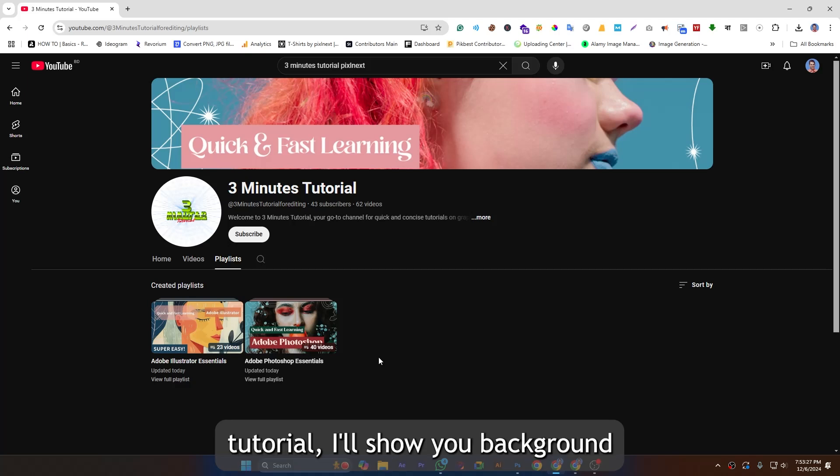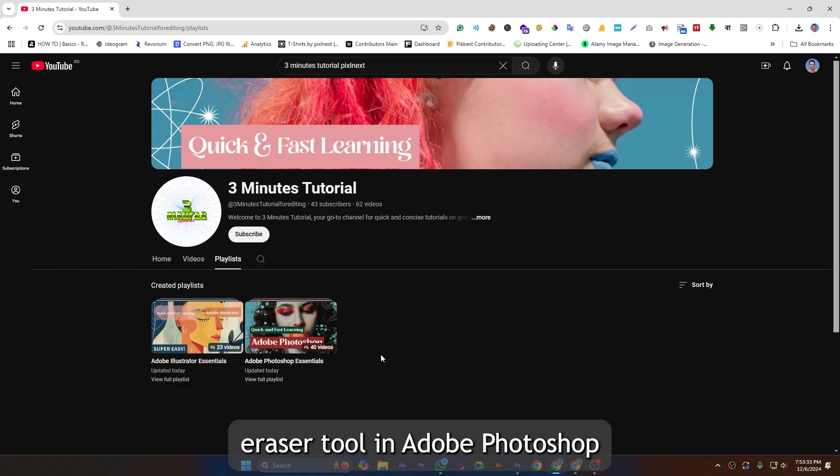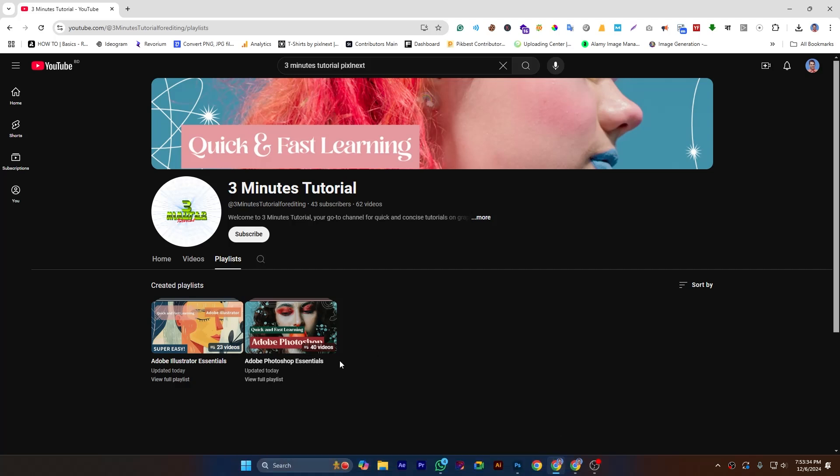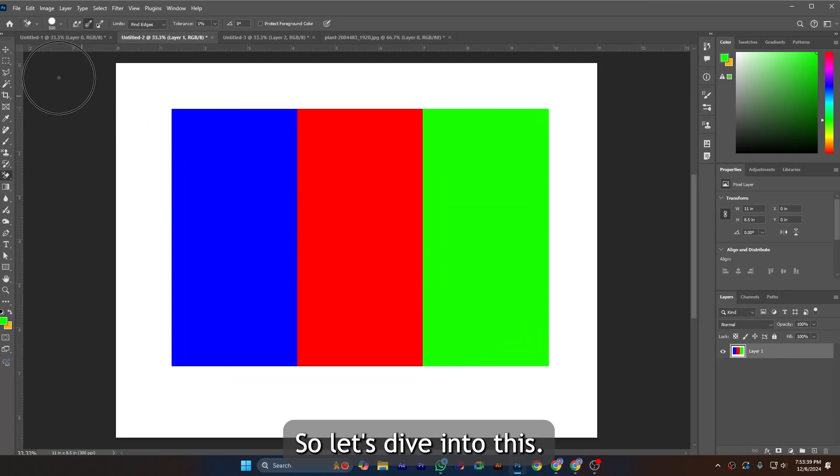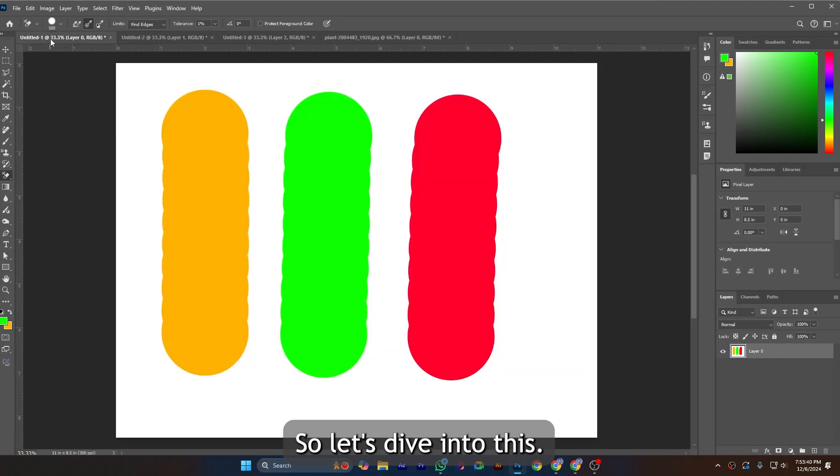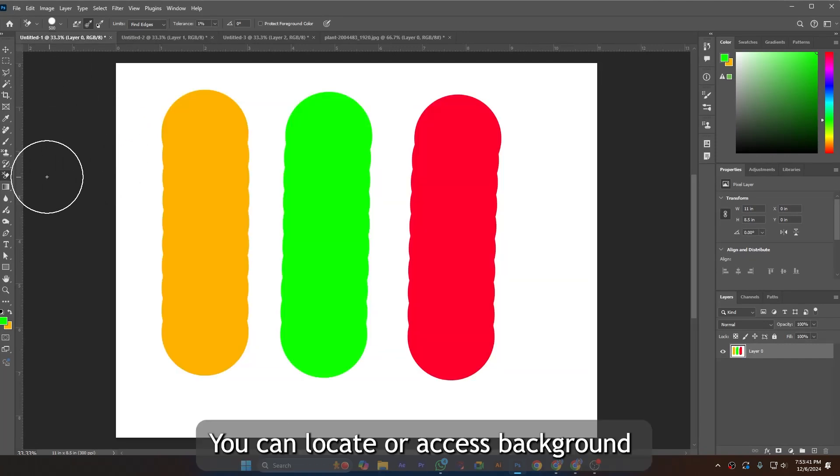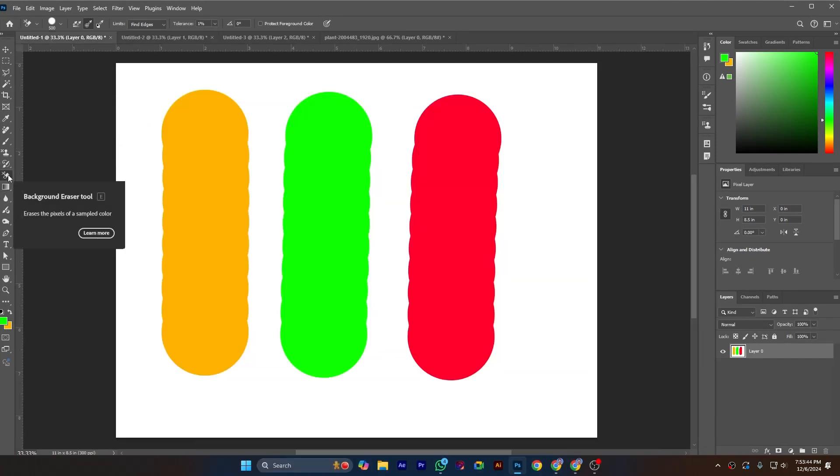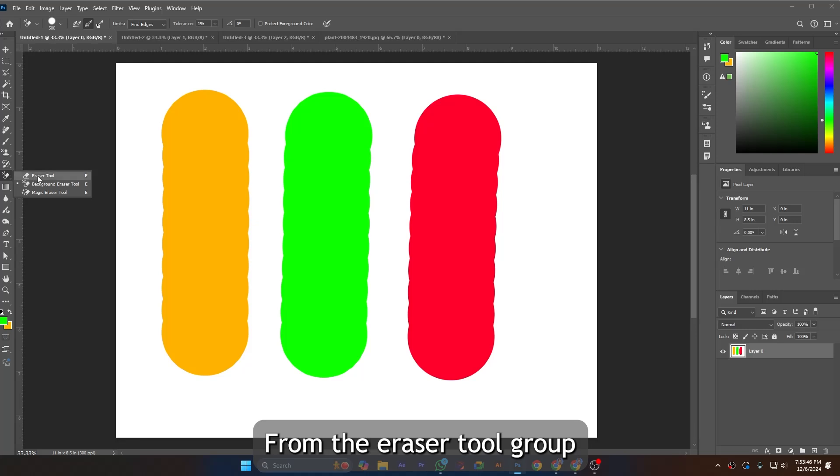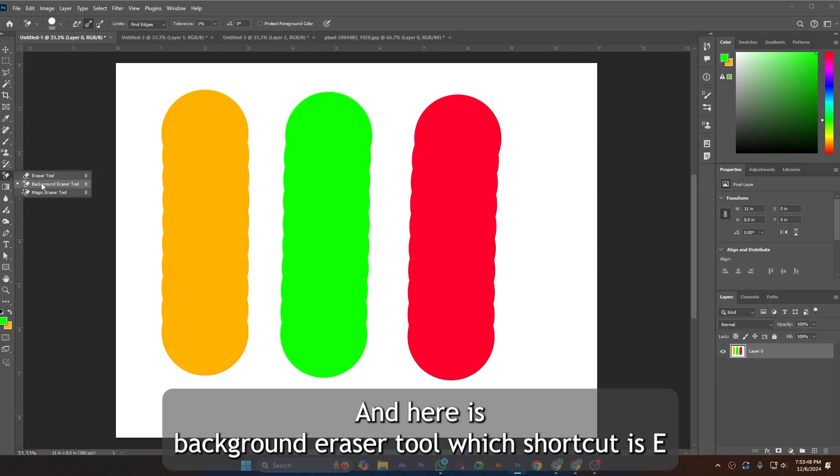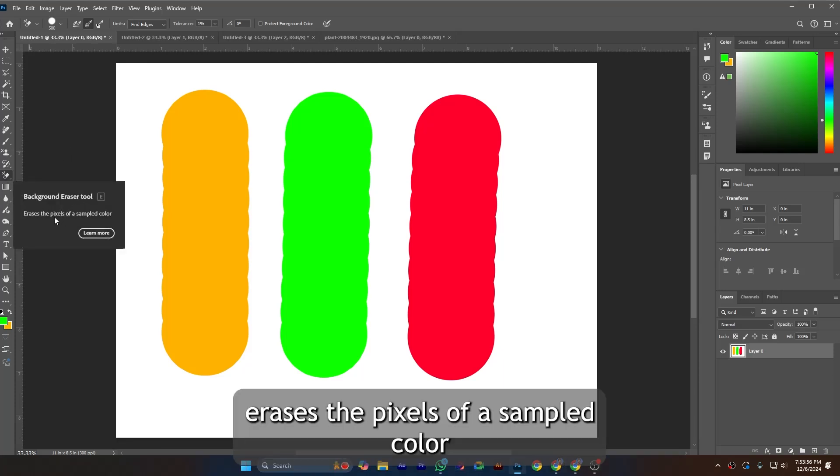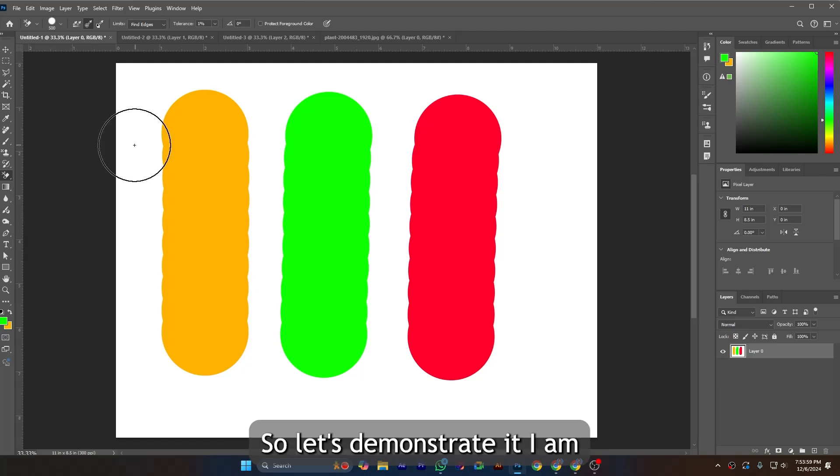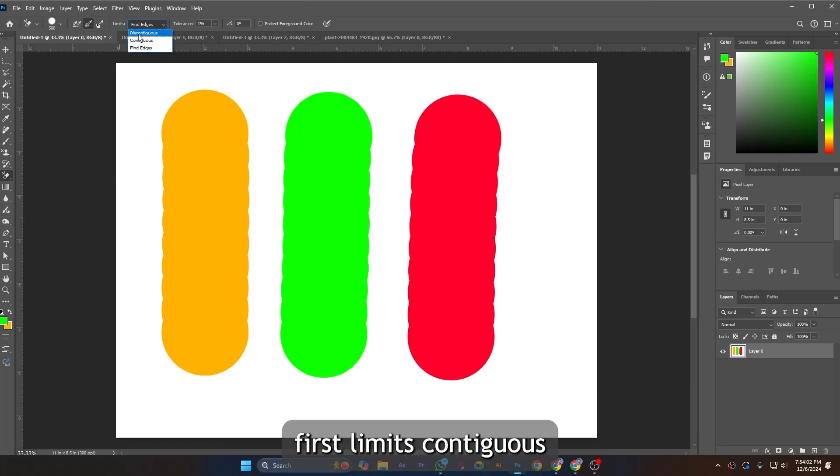In this tutorial I will show you the Background Eraser tool in Adobe Photoshop. You can locate or access the Background Eraser tool from the eraser tool group, and here is the Background Eraser tool with shortcut E. The Background Eraser tool erases the pixels of a sampled color.